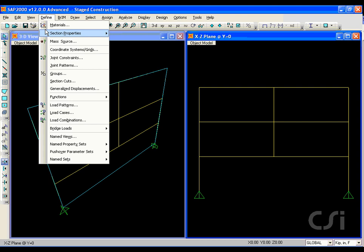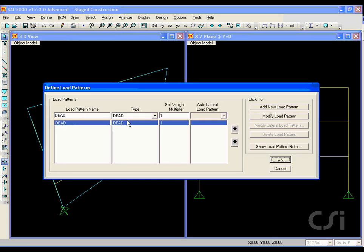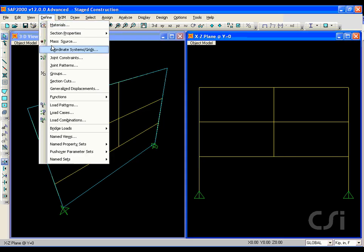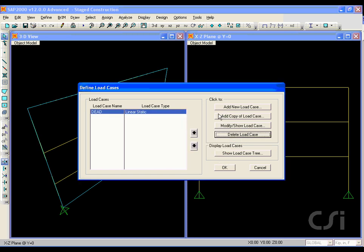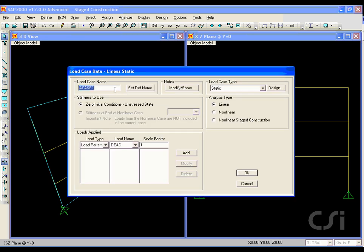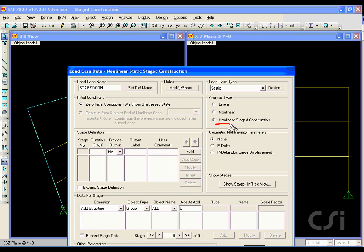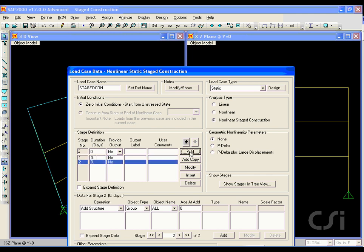Next we define the static load pattern. For this example we will use only the self-weight dead load. Next, go to the define load cases command. We will delete the predefined modal case as we will not be doing any dynamic analysis. To the dead load case we will add an additional case for the stage construction — name the new case 'staged con' — and select the nonlinear stage construction option under the analysis type. We will not have any geometric nonlinearities in this model, and make sure that the zero initial conditions is selected, at three stages under stage definition.